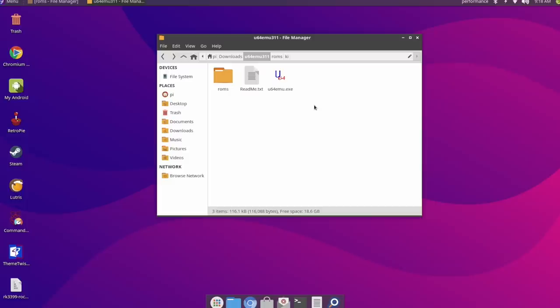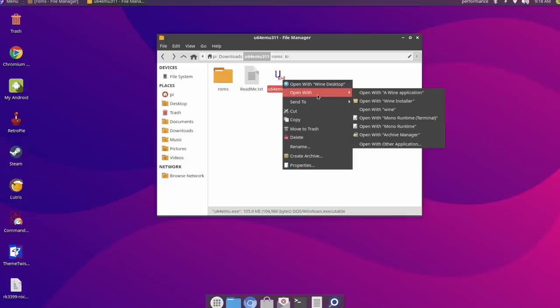Okay, so basically the way this works is you can actually run it in Wine Desktop or we can launch this as a Wine application. And that's what I'm going to be doing here. Does take a second to boot up, so I'll go ahead and choose launch as a Wine application.